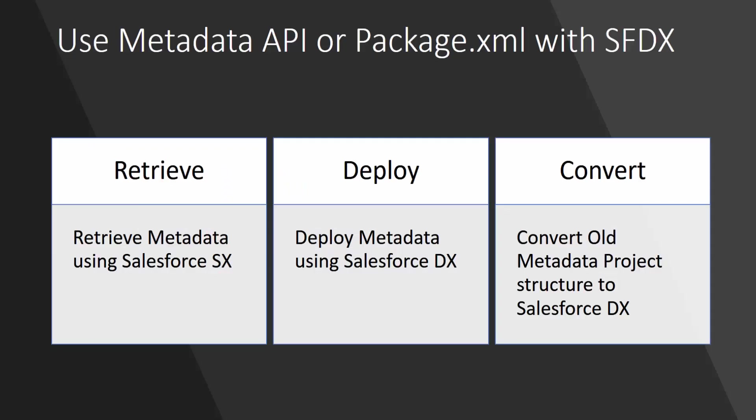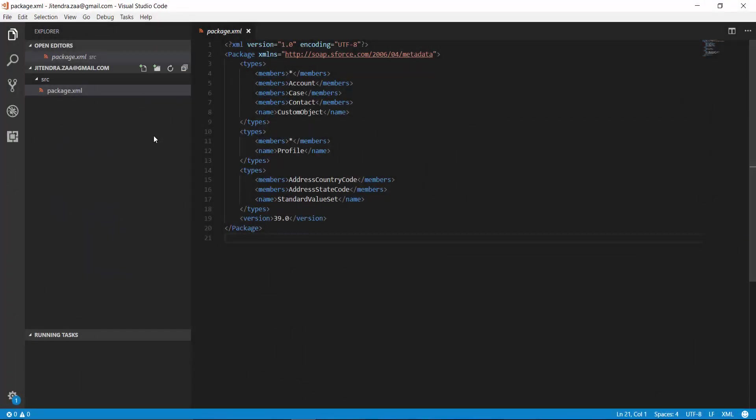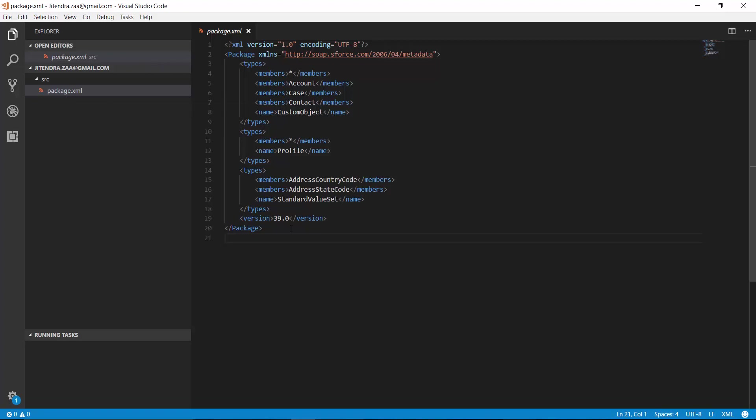Hey everyone, welcome back to the channel. In today's video we're going to see how we can use Salesforce DX with the metadata API. Now all of us must have an existing project. In my case, I have an existing project with version code and VCS system, version control system, or rather SCM.